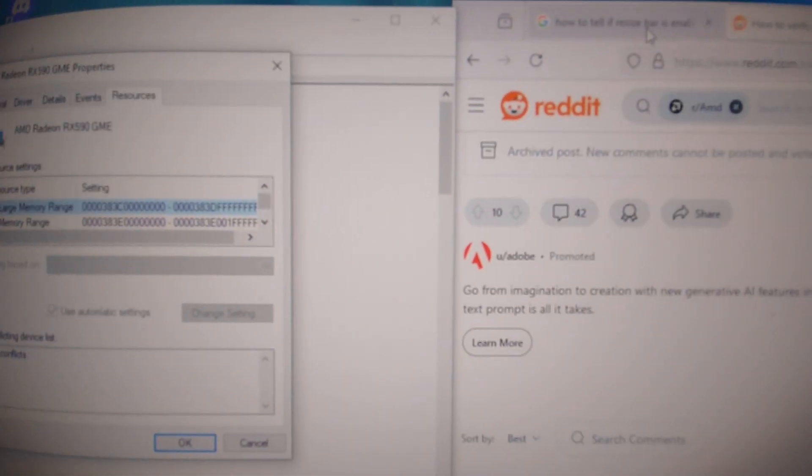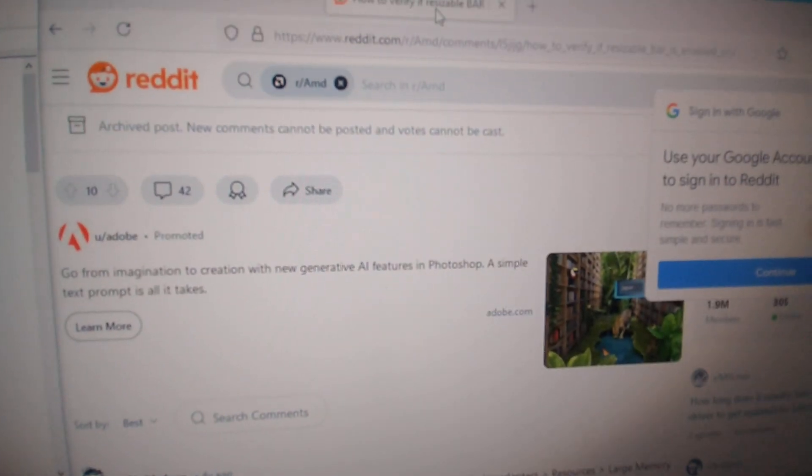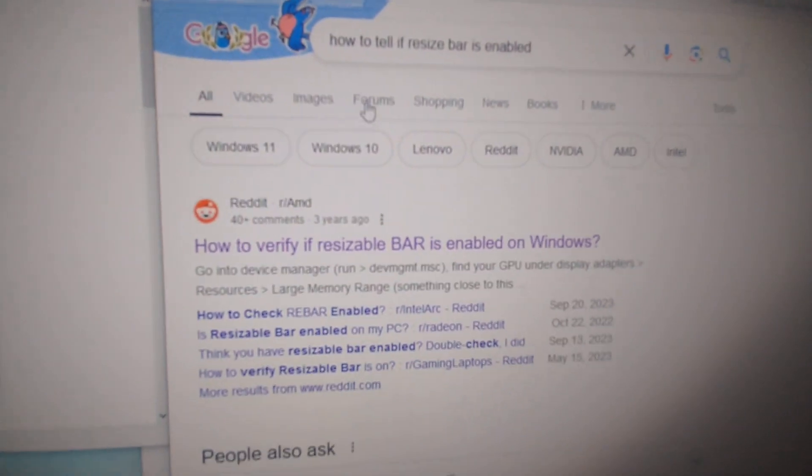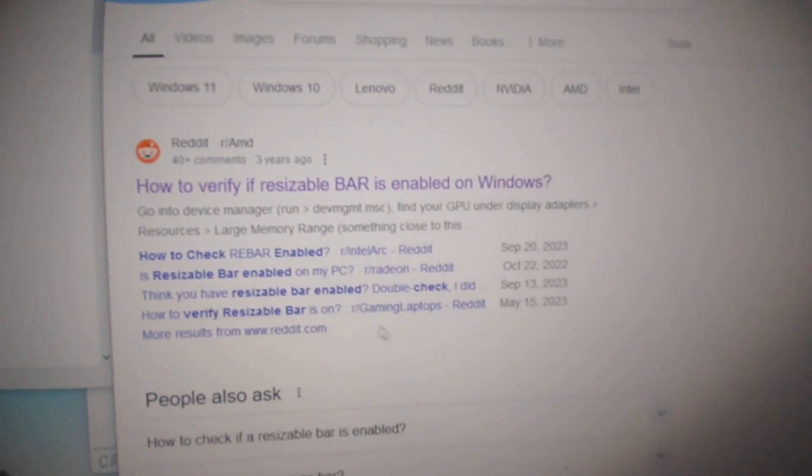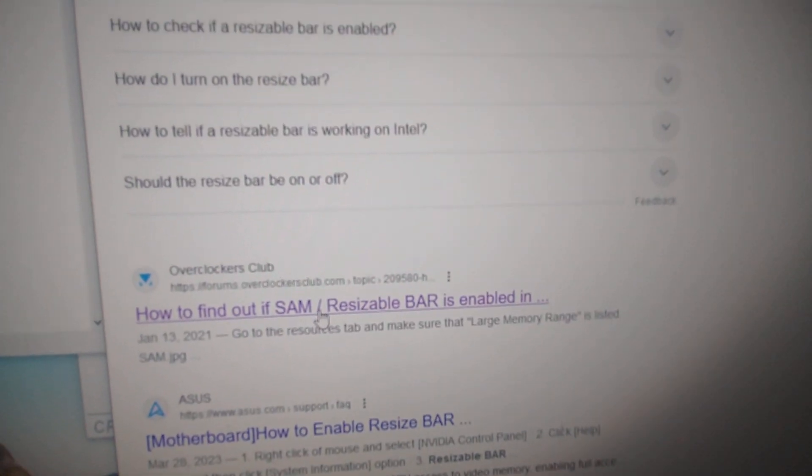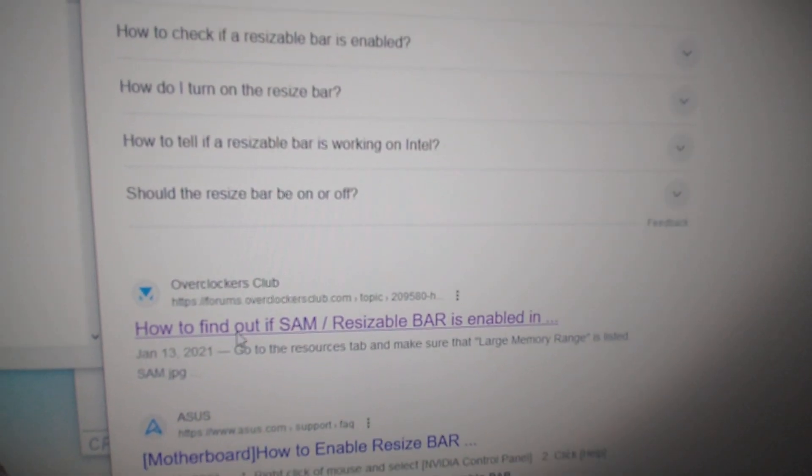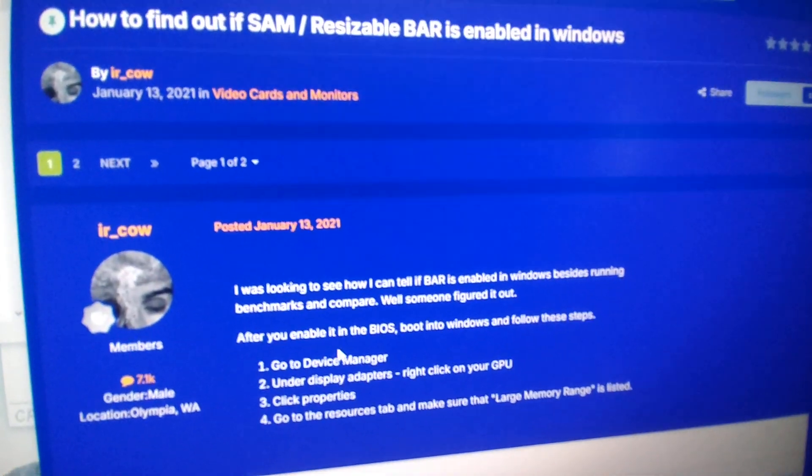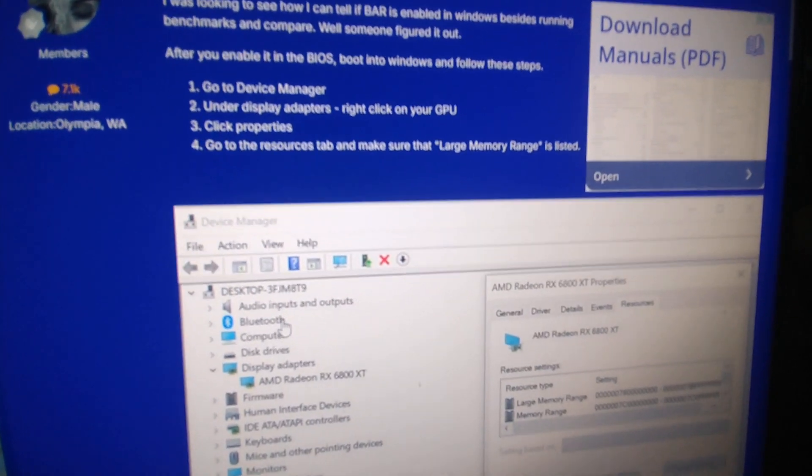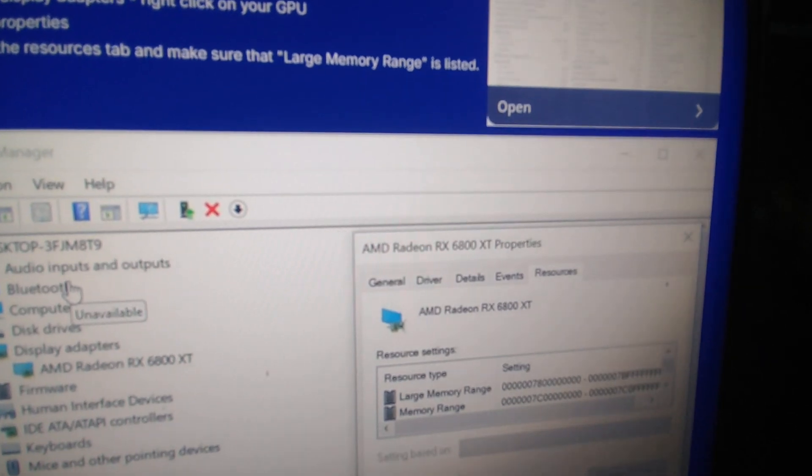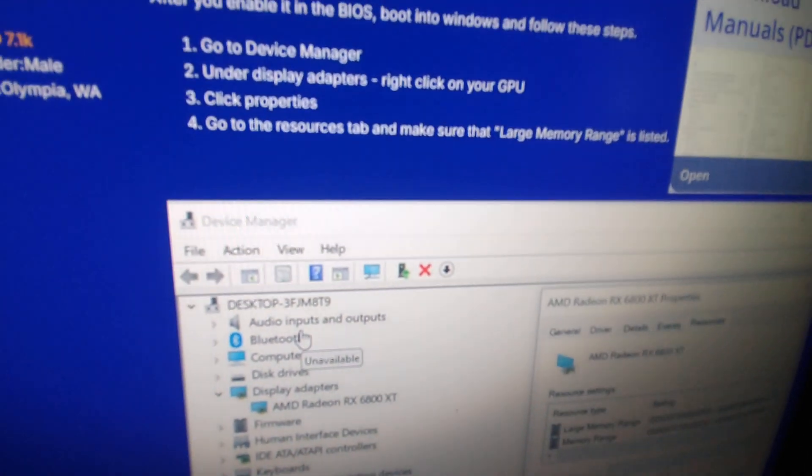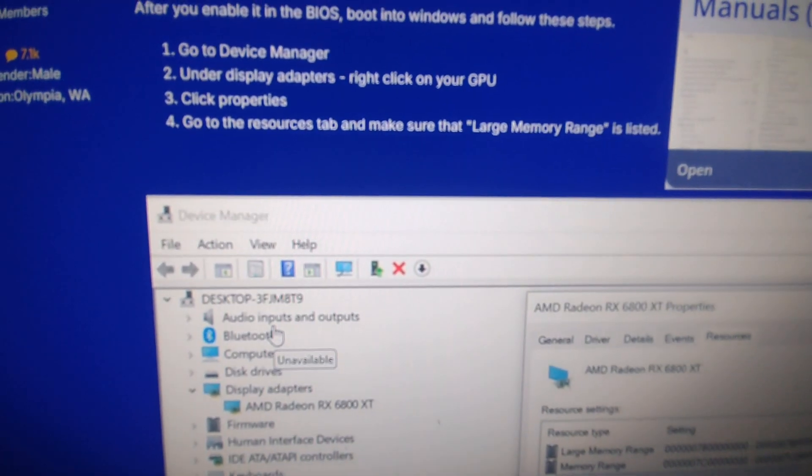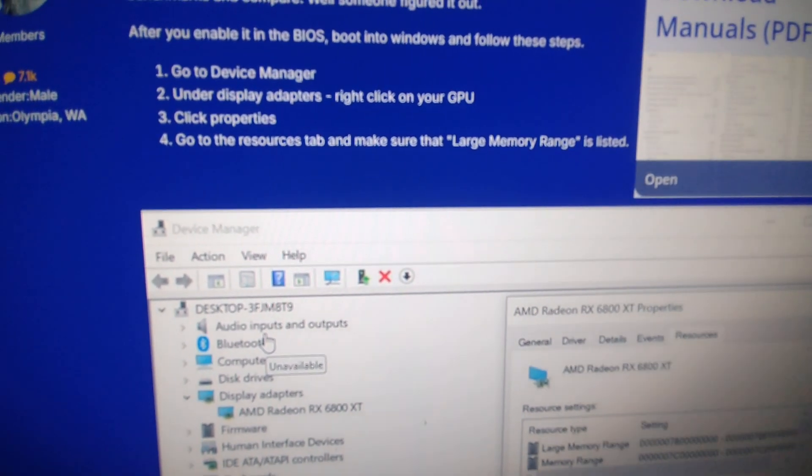That's what this person said on Reddit, but you can also check other resources. I came across this one on Overclockers Club, and the very first entry confirms that this is also how you check for it. So I confirmed that what the people said on Reddit was correct.